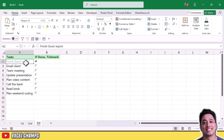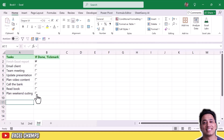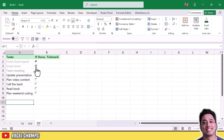Now I'll use Format Painter to apply the conditional formatting to all the remaining cells. There we go — now whenever you checkmark any of these checkboxes it will apply the task completion formatting to that particular cell.